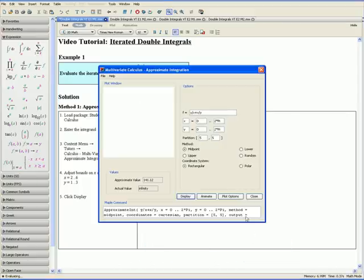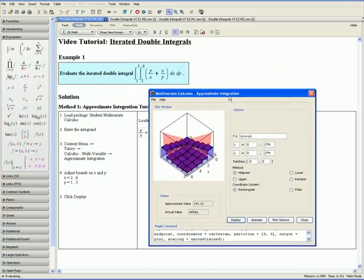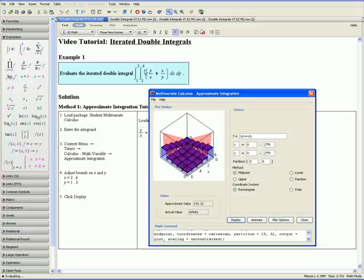This will open up the Approximate Integration Tutor. Notice that our integrand appears here. Step 4: address bounds on x and y. Looking at the question, we see that we are differentiating with respect to x first and then y, so these must be the bounds on x and these the bounds on y. We enter these bounds: x goes from 2 to 6 and y goes from 1 to 3.